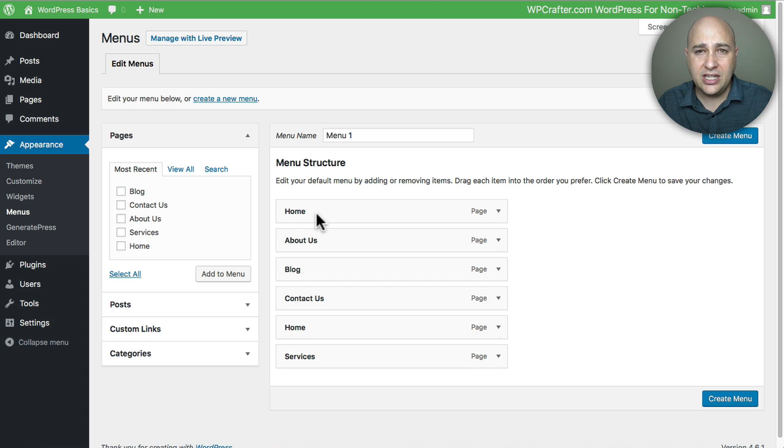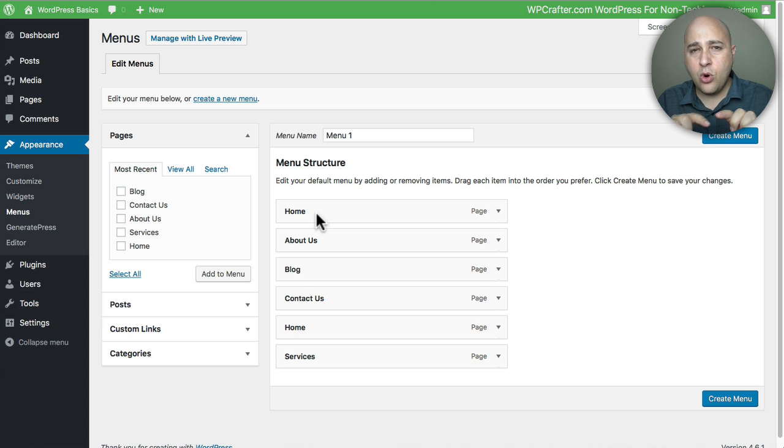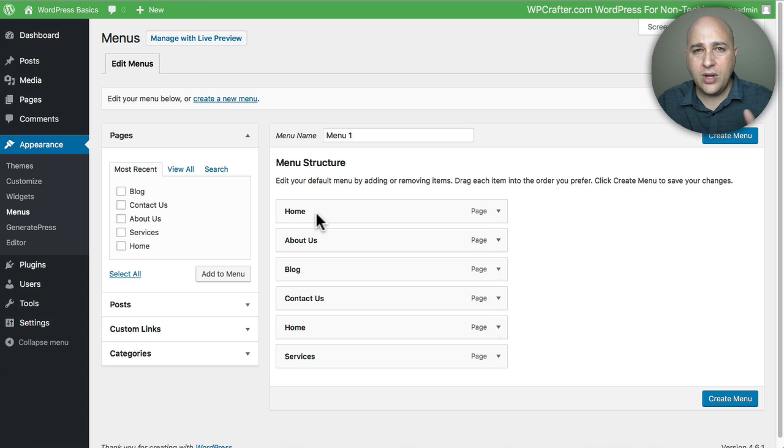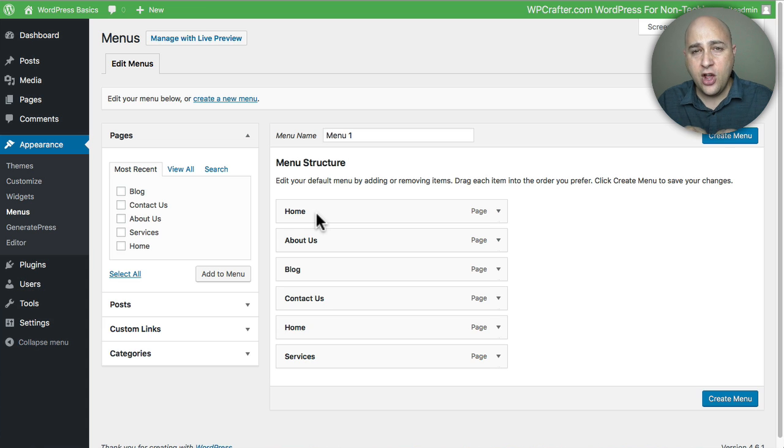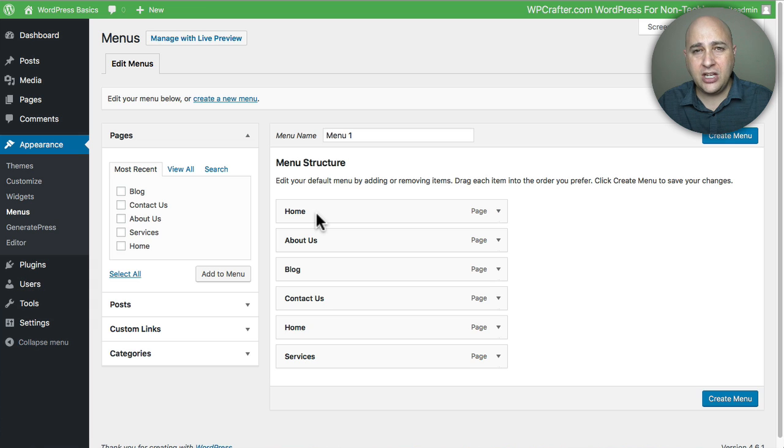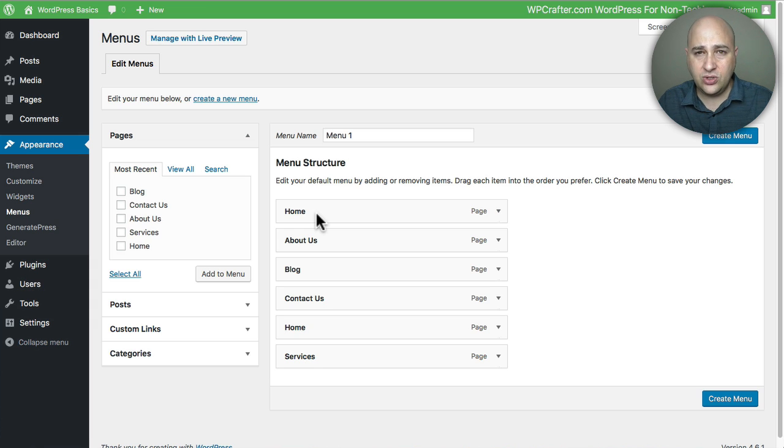Typically you're going to have a header or a primary or a top menu area, and you might also with your theme have a footer area. We can also create menus that we put in things called widgets in the sidebar, and I'm going to show you how to do that as well.